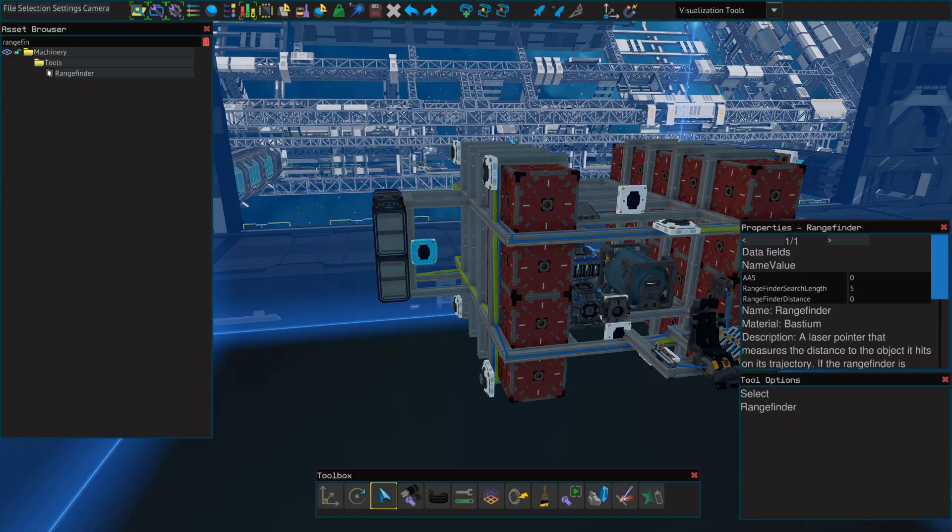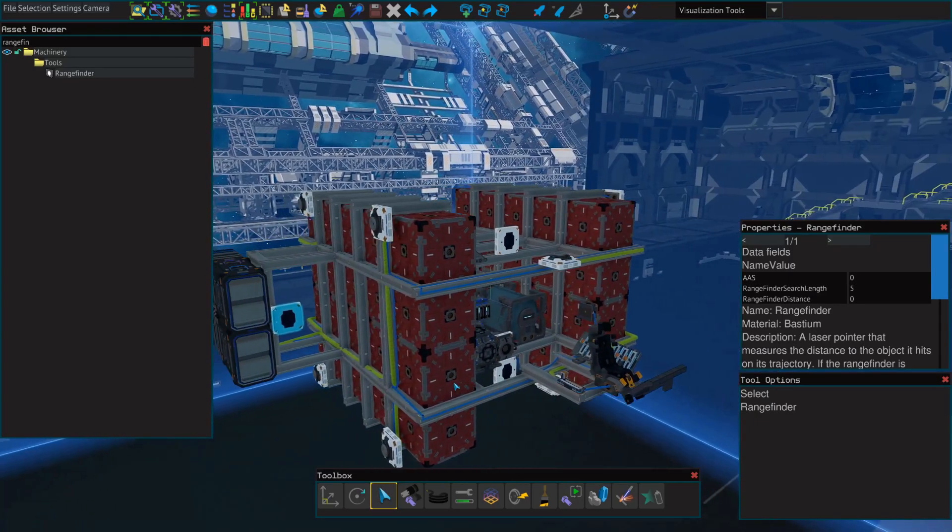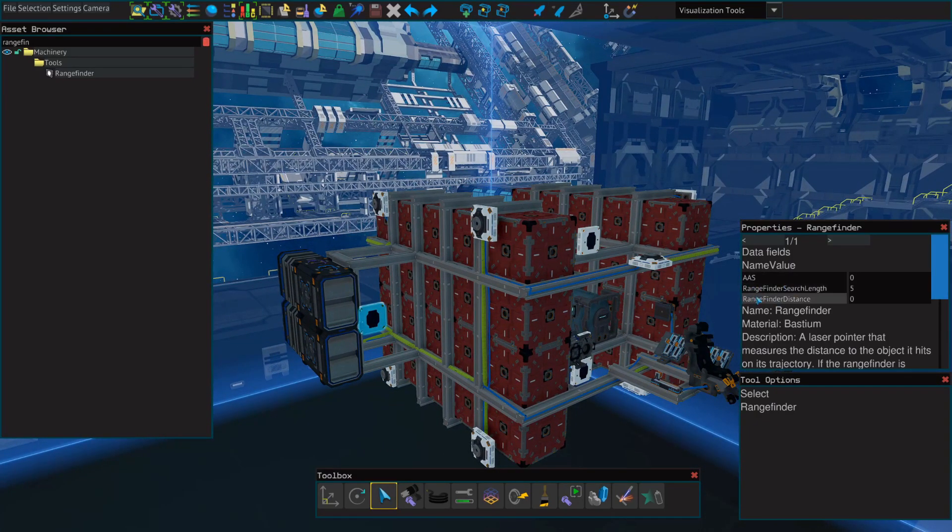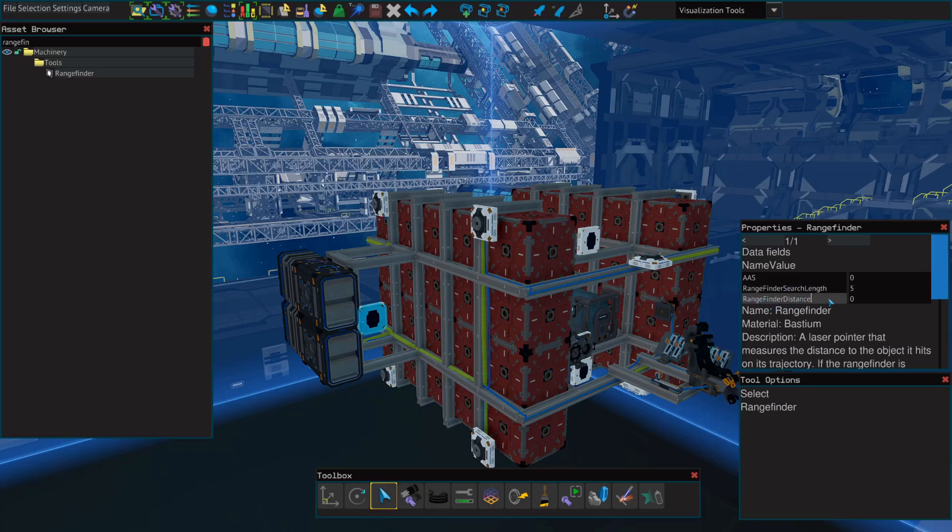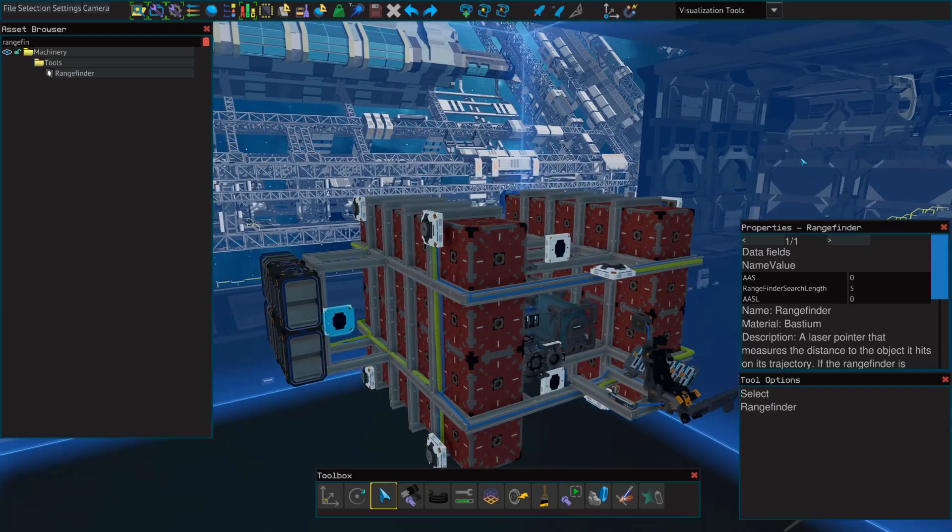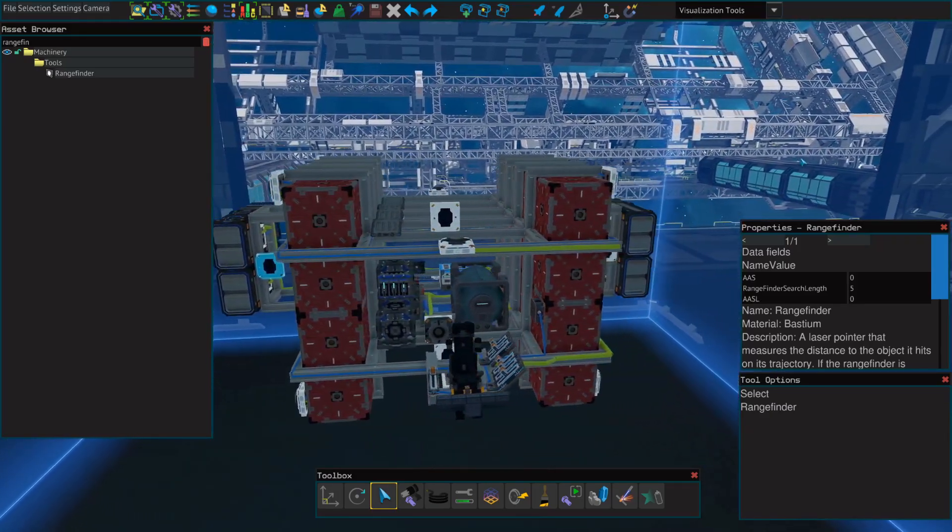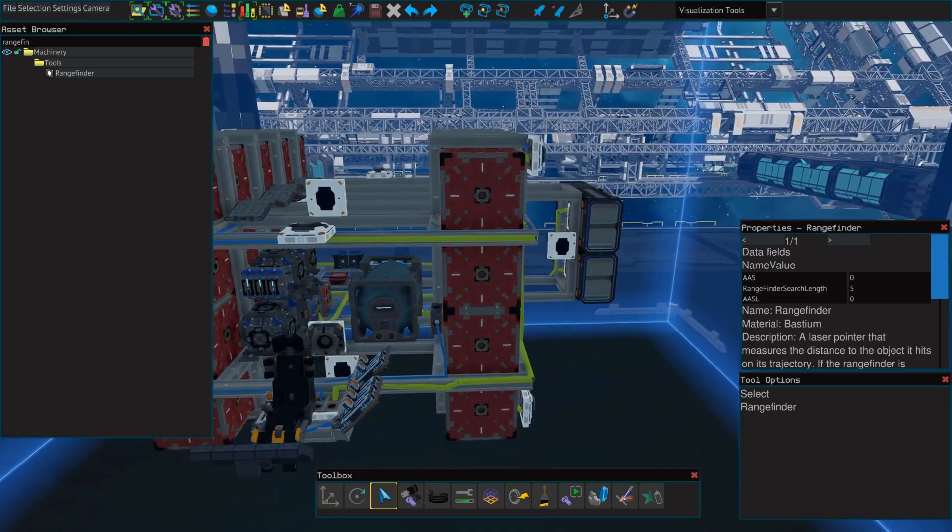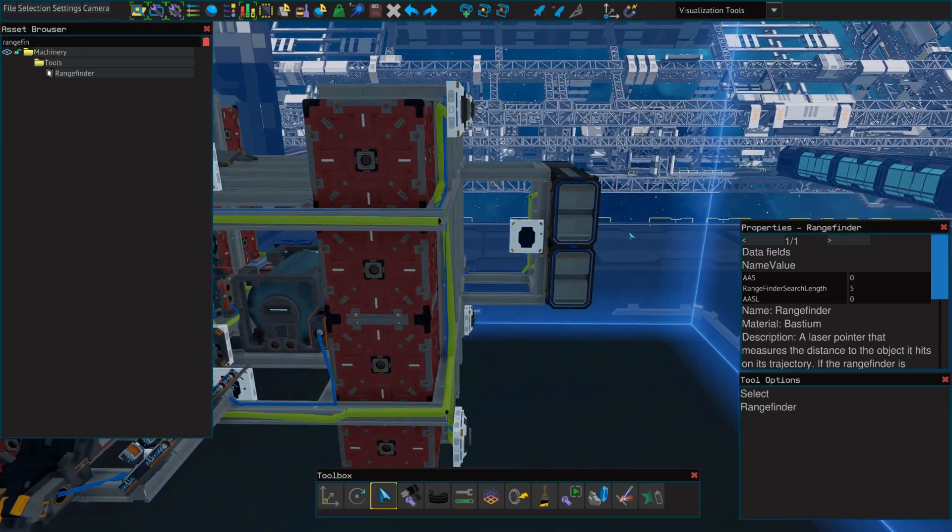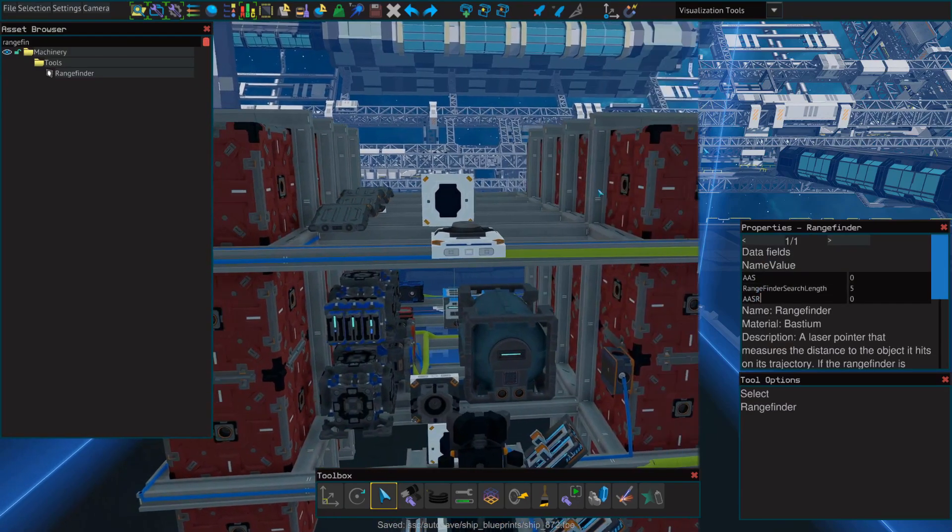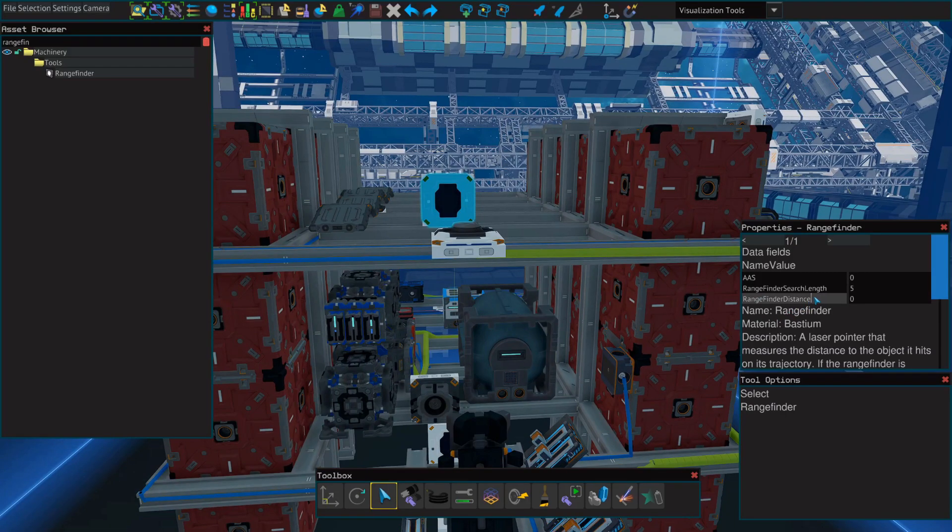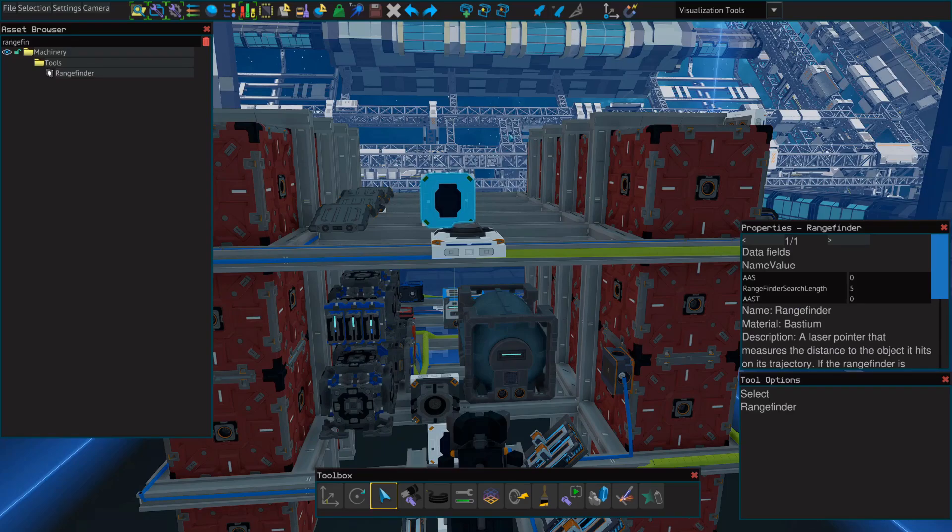Next, for any of the rangefinders that you have that will be on the left side, you're going to change the rangefinder distance. The name value will change to AASL. On the right, we'll do the same, but we'll name it AASR. We'll name the top AAST, and the bottom AASB.